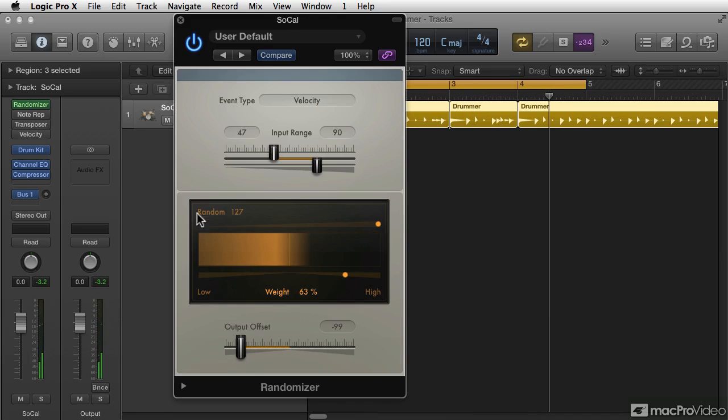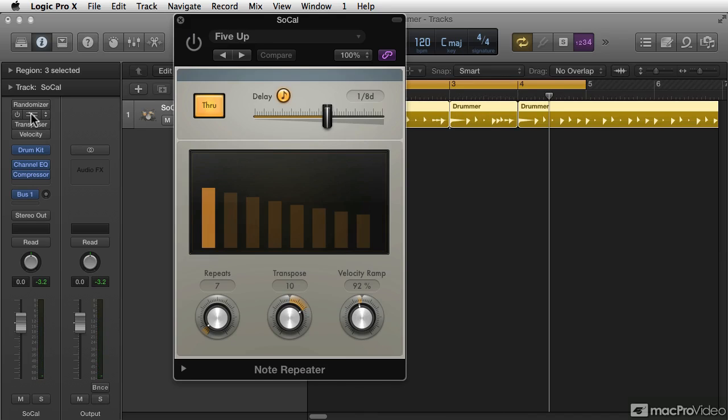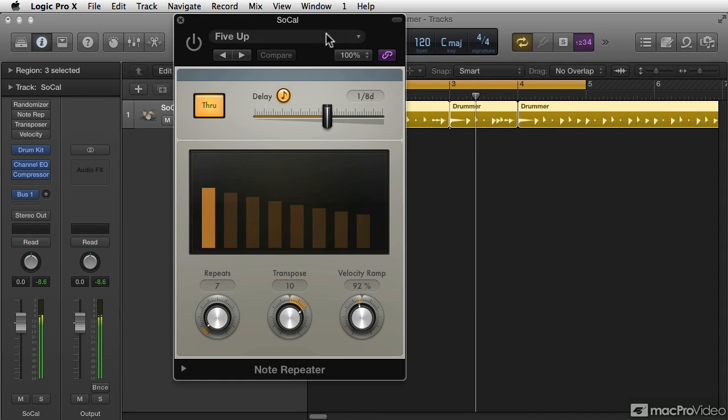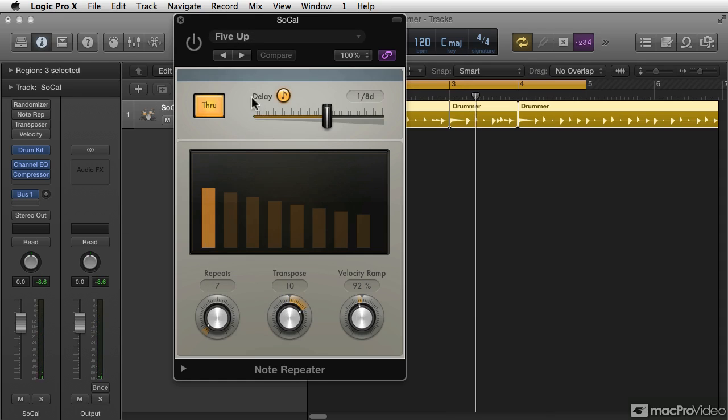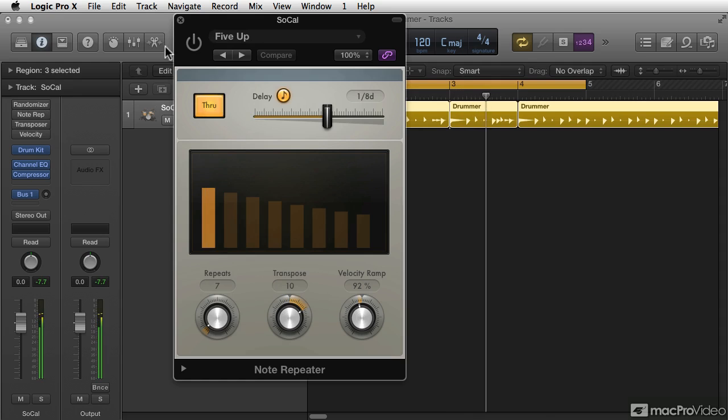Okay, that's the randomizer. Note repeater is kind of interesting as well. I have the ability to pull down some settings here. And I've got one sort of built here, but I'll just turn it on.